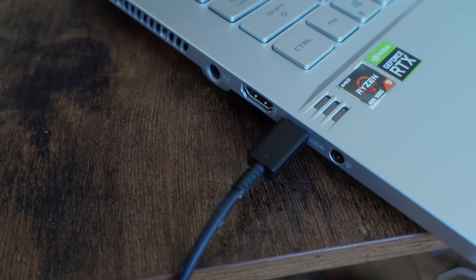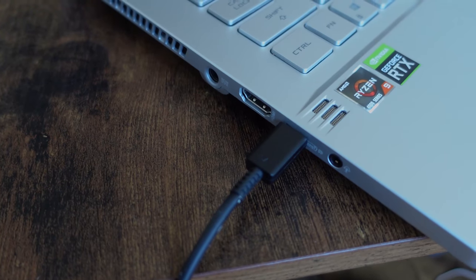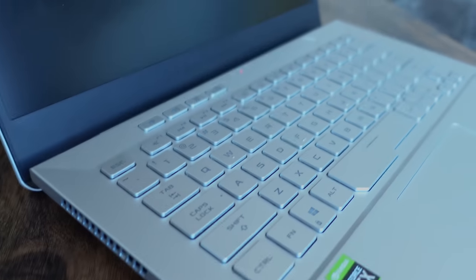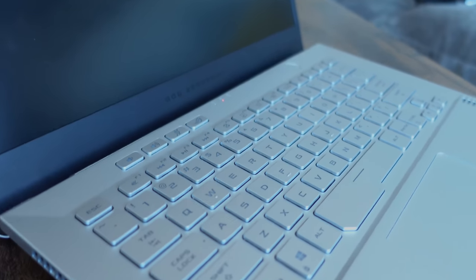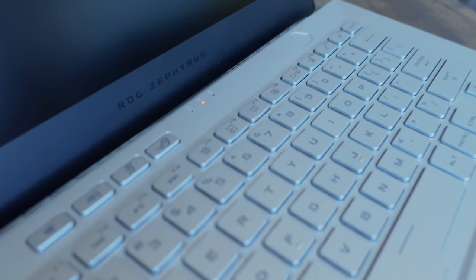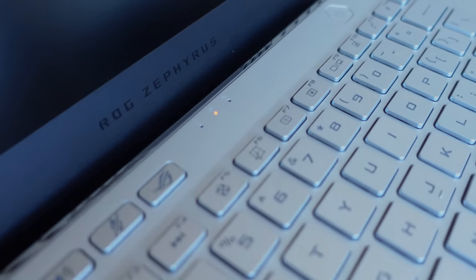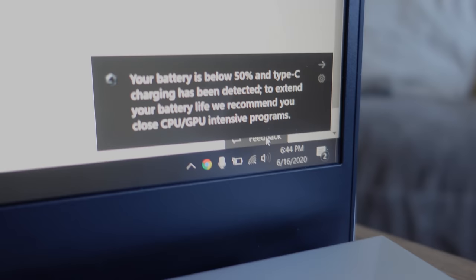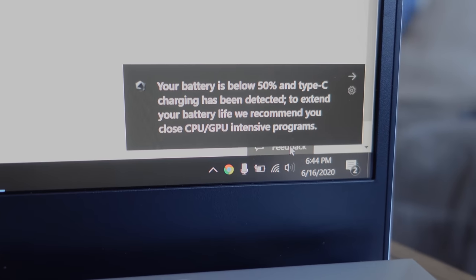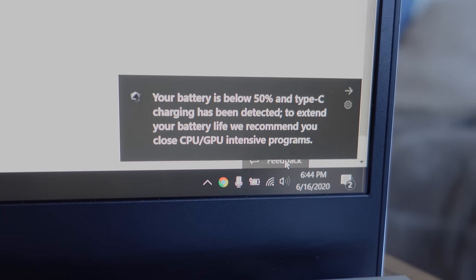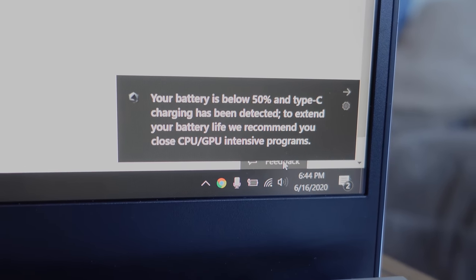Plus, it charges via USB Type-C also. Not while you're gaming, but if you're at a coffee shop, you forgot your charger, you lost your charger, take your phone charger. Use it. I like that thinking. And to me, that is where this stands out.